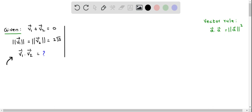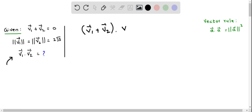Let's see how to determine this dot product. For this, I'm going to consider the sum v1 vector plus v2 vector, and find the dot product of this sum with itself — that is (v1 + v2) dot (v1 + v2). So basically, I'm finding the dot product of the sum vector with its own sum.